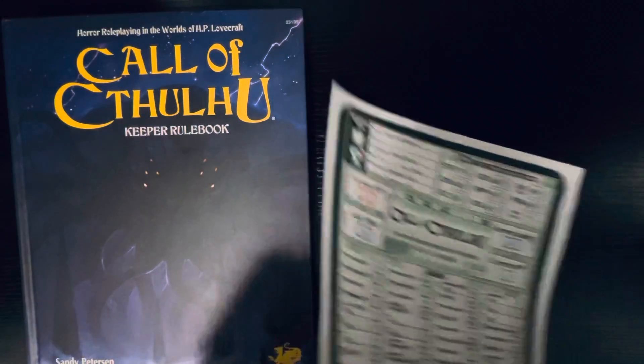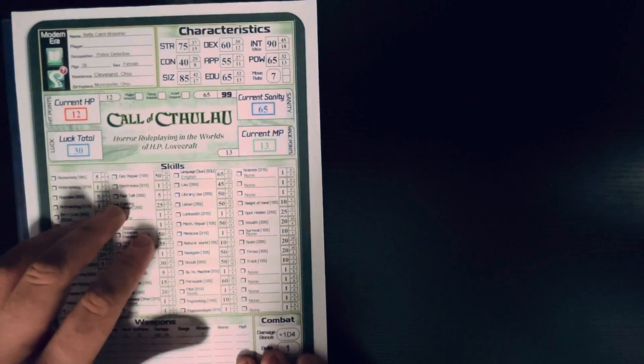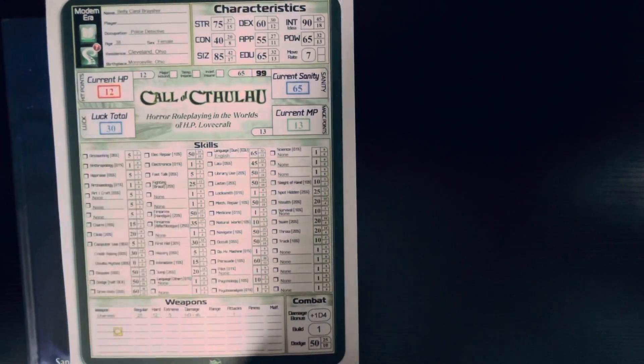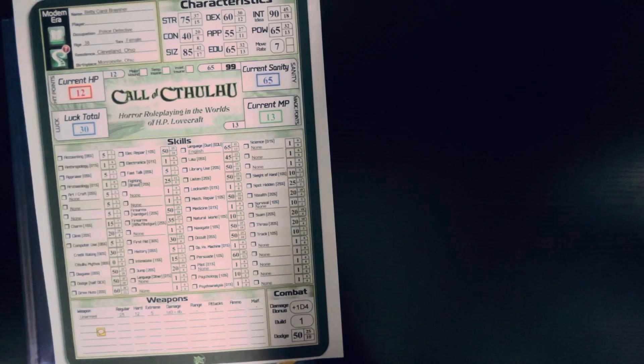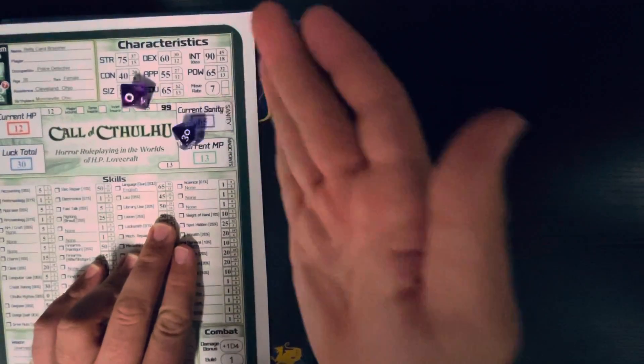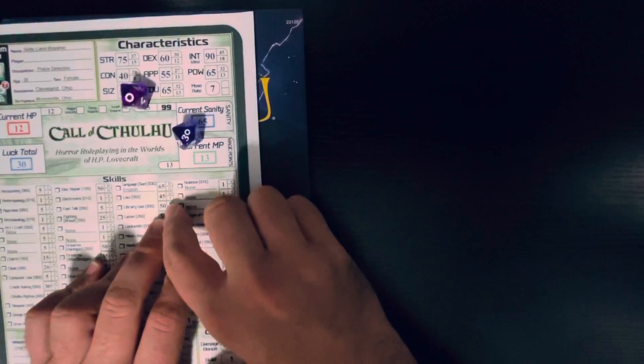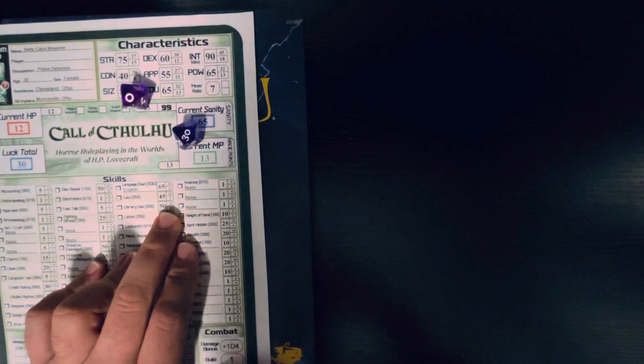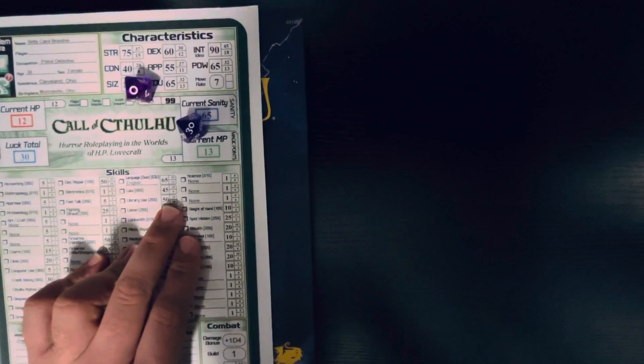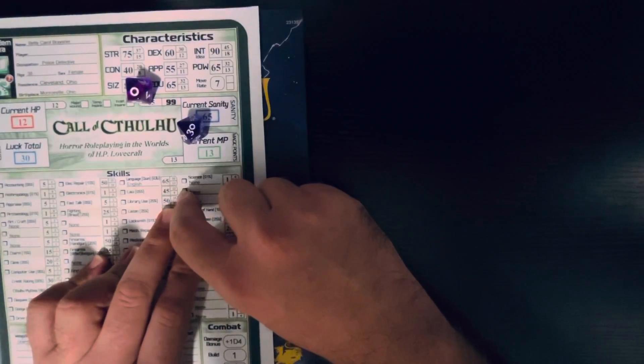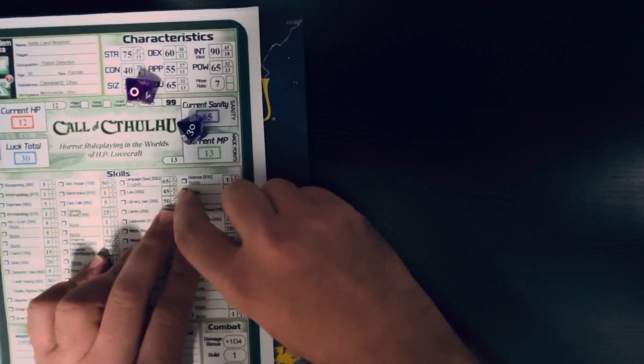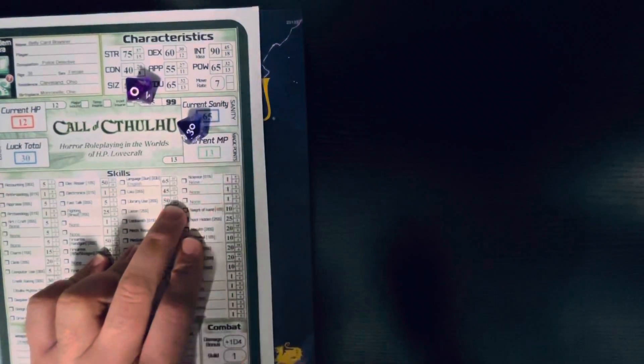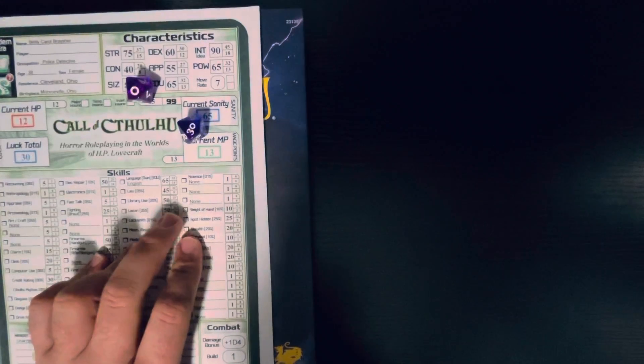Now, how this game works is it is a skill-based game. And what you do is you take your percentile dice, and let's say library use. So, you're going to roll a d100. So, I got a 30. That's under 50. I succeed. Now, if your game master, if they end up telling you it's a hard, or I believe it's a sphere roll, you use one of these other numbers. So, if I would have gone to the next difficulty, I got a 30. I would have failed. If I went with the lowest possible one, that is a 10.